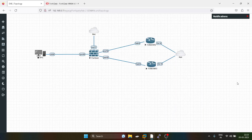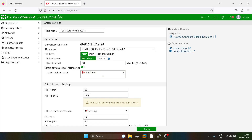Hello everyone and welcome to my YouTube channel. Today our topic is how to configure FortiGate firewall as an SD-WAN device. There is an SD-WAN feature in FortiGate and we are going to configure that feature.